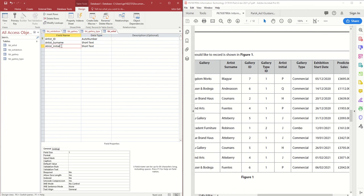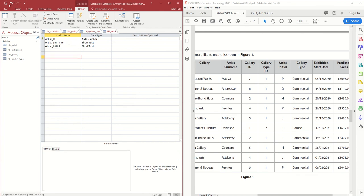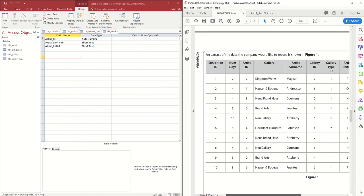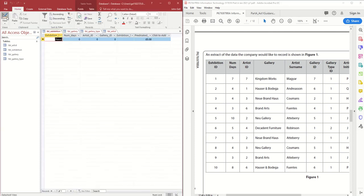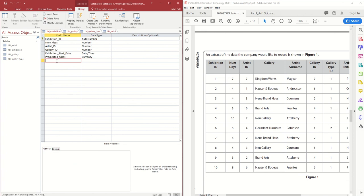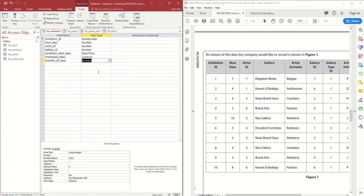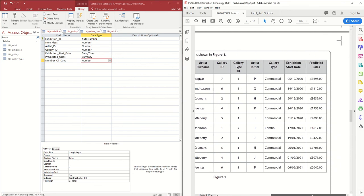I've spelled 'initial' wrong — correcting that now. With all four tables in place, I need to double-check I haven't missed anything. I think I've missed Number of Days, which belongs to the Exhibition table. I'll go back and add Number of Days as a numerical value — looking at the data it goes to two digits, so that's fine. It's really important to go back to the given data and double-check.